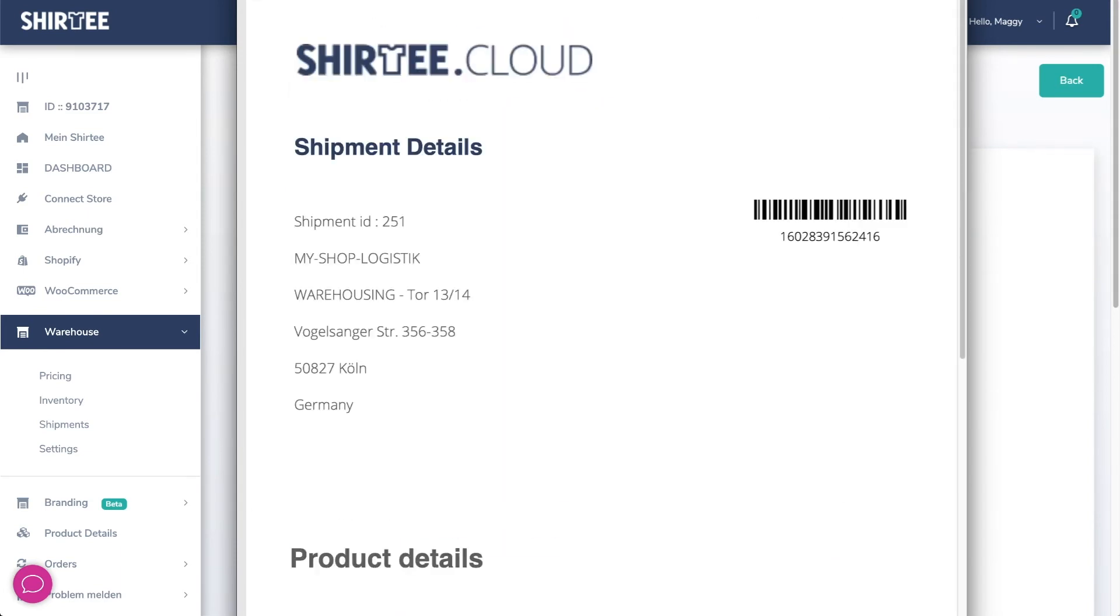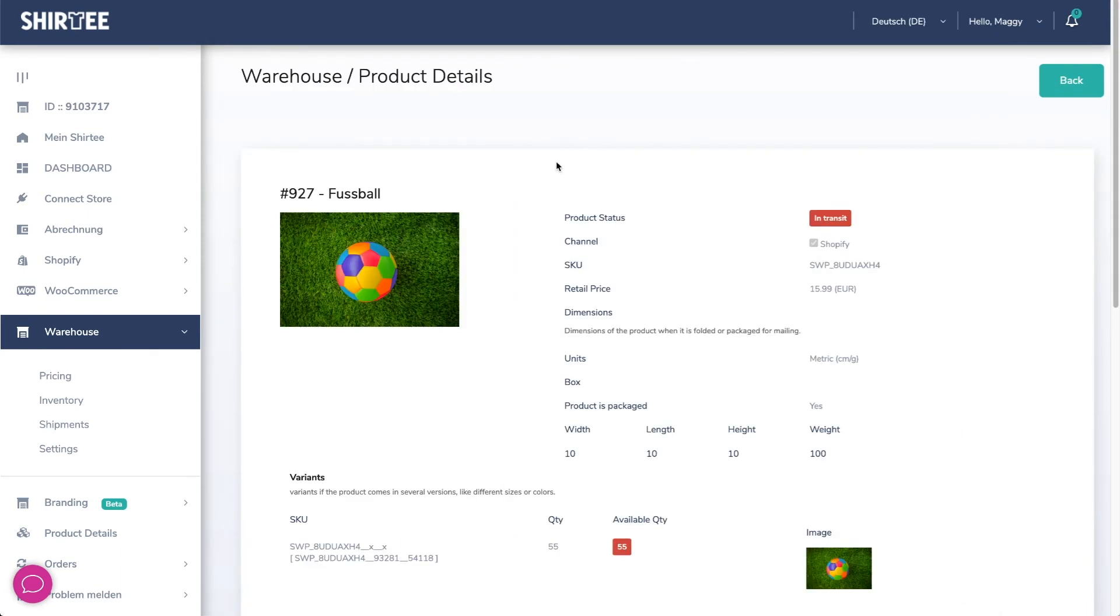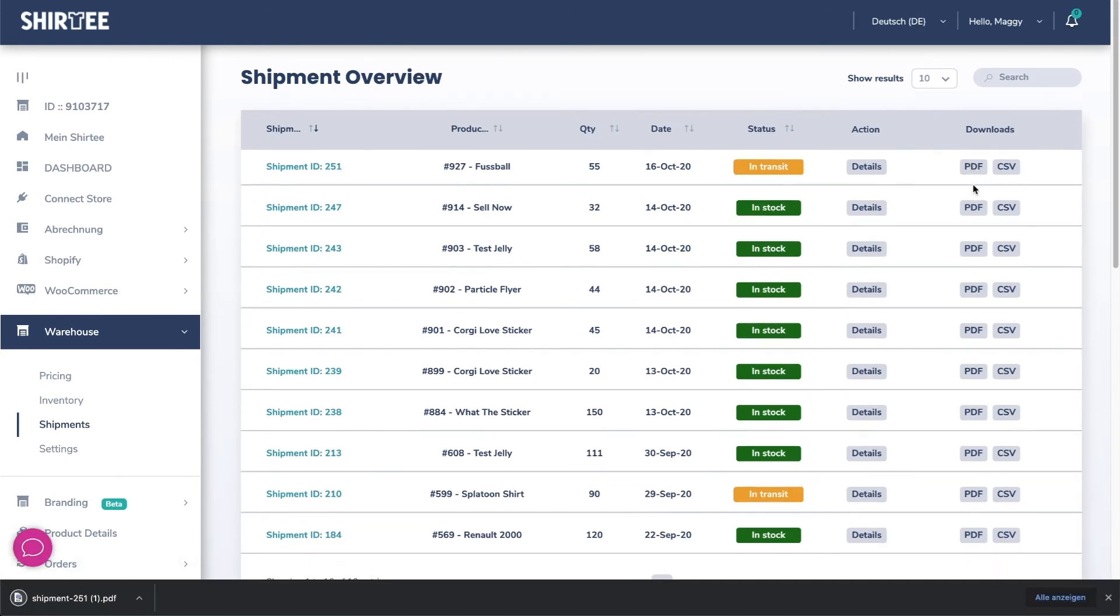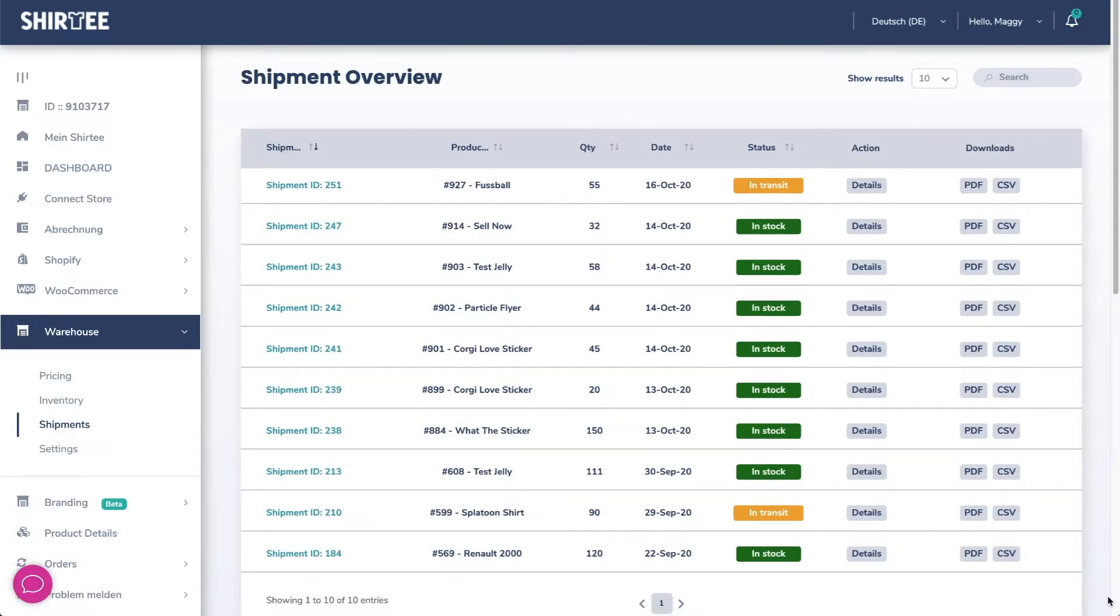If the download does not start automatically you can download the PDF file via shipment and the PDF symbol manually. Now send the goods to us.